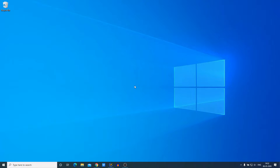Hello everyone, I'm back with another video. In this video we are going to discuss how we can use FreeCam 8 on Windows 10. FreeCam 8 is a free screen recording and video editing software for Windows 10. With the help of FreeCam 8 you can record your screen and edit the recorded video with the help of the software itself.